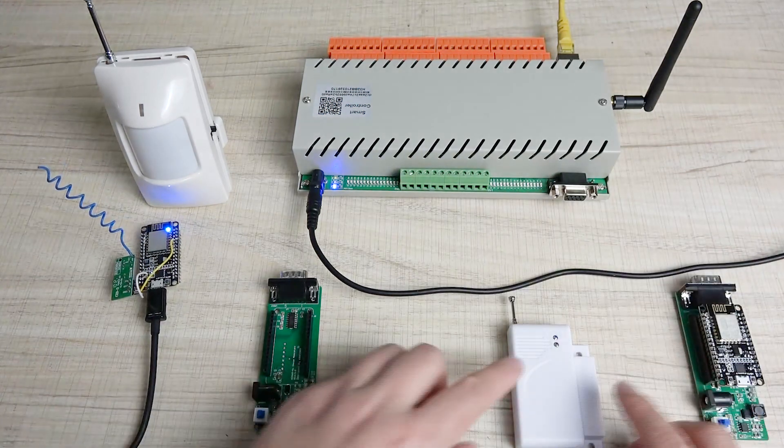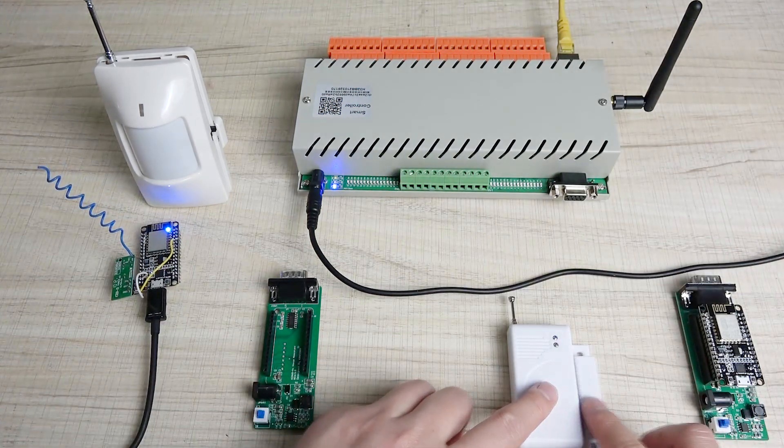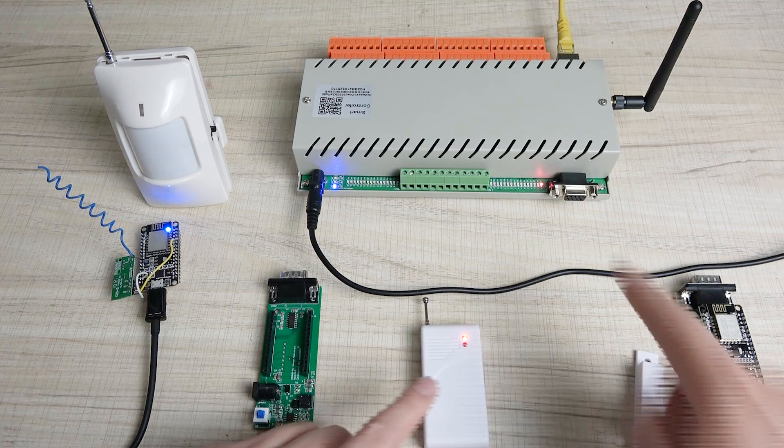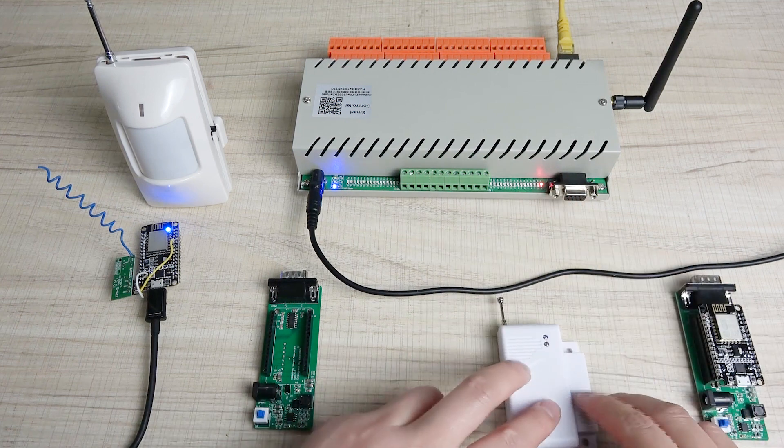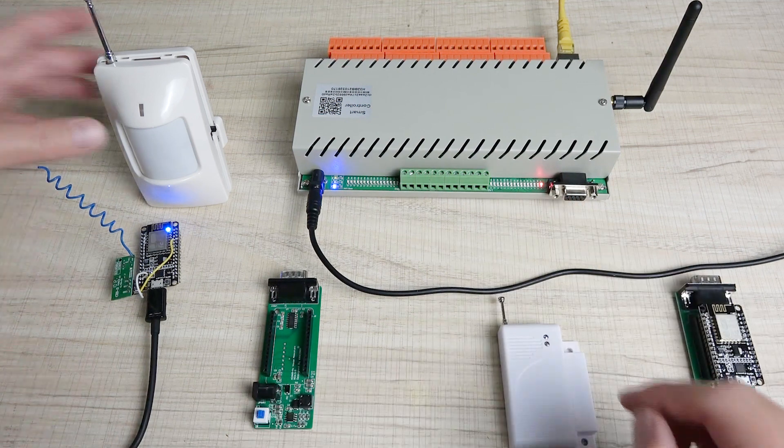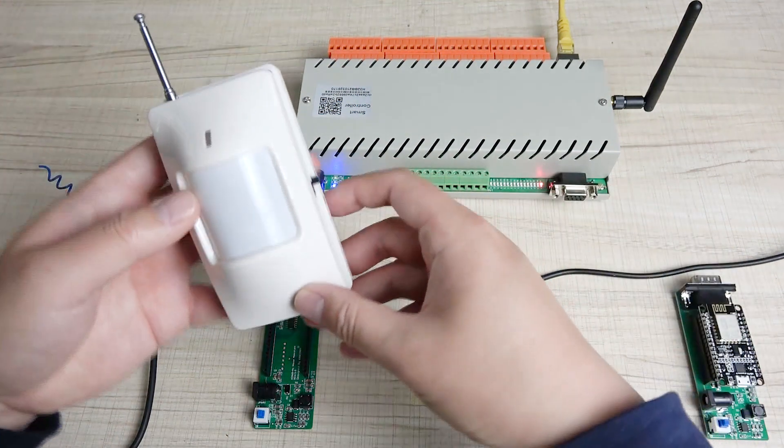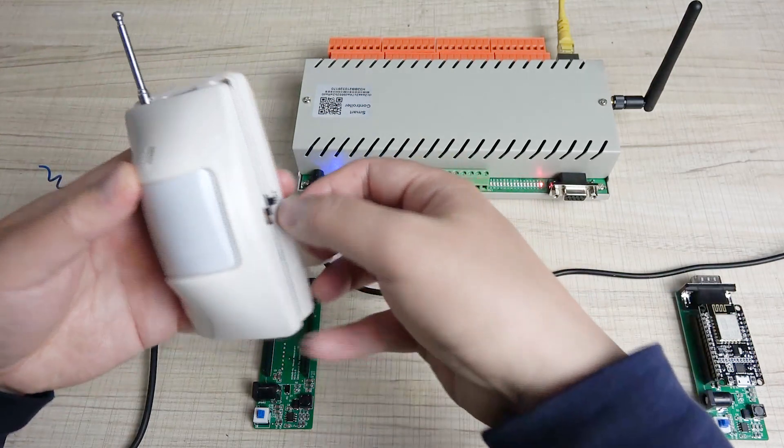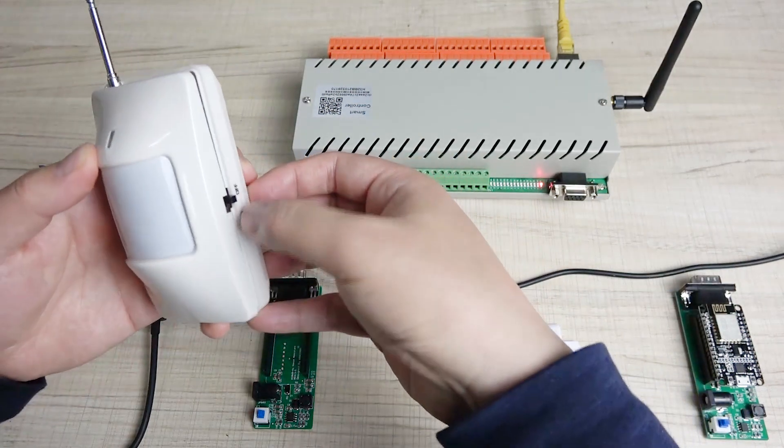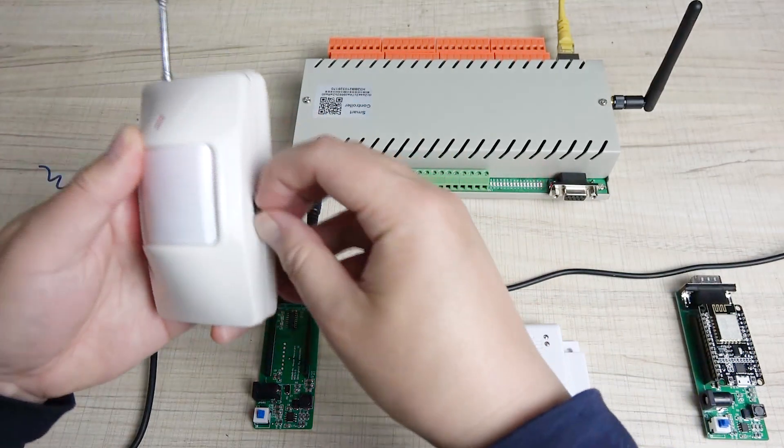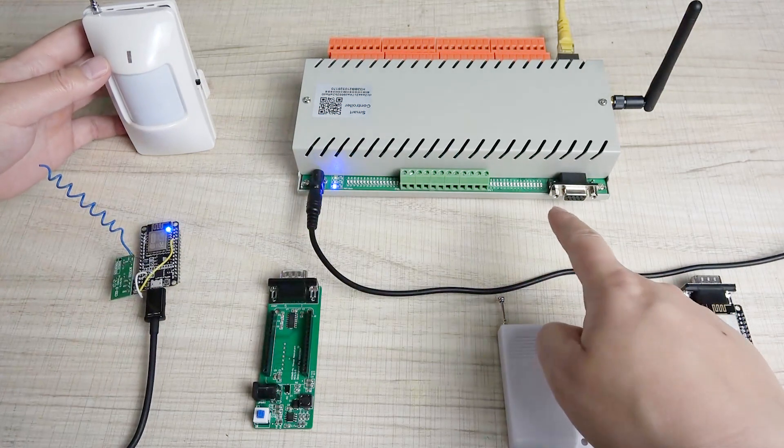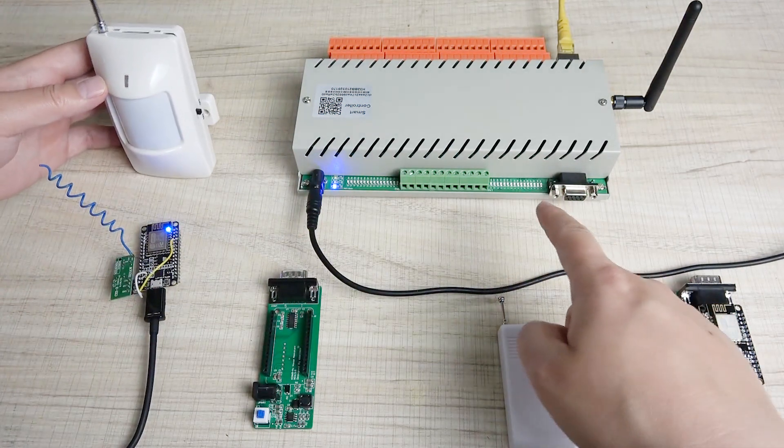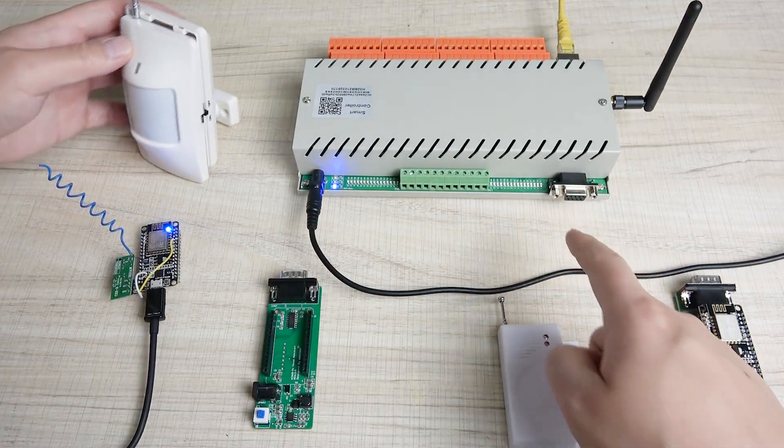Like this, you can use the door sensor to trigger the relay on. And also we can use the PIR sensor, we can power on. Now the PIR sensor, the relay is off.